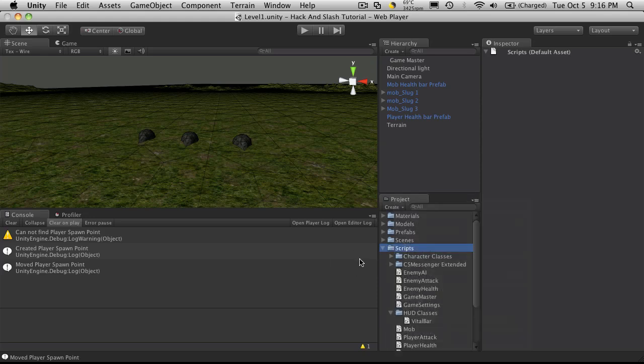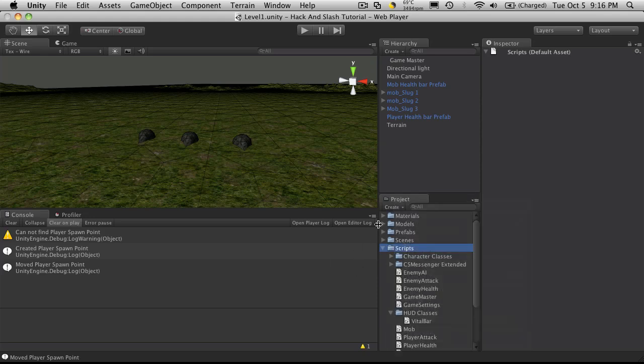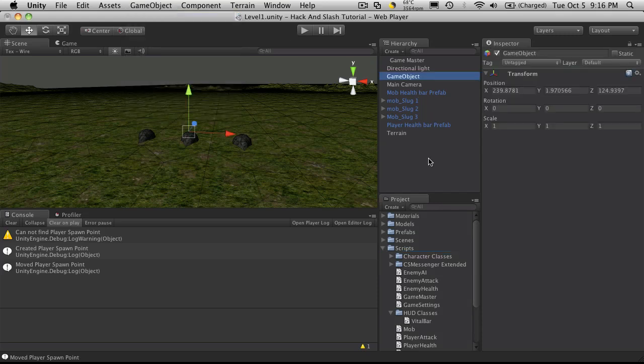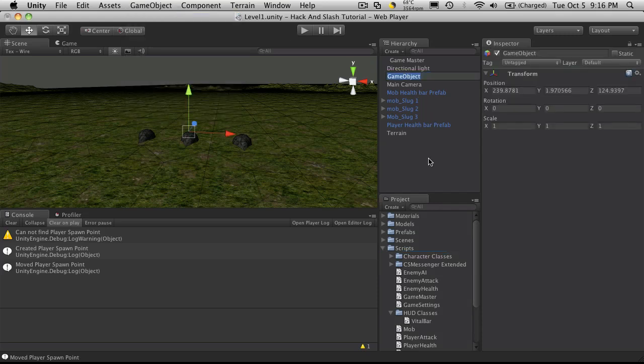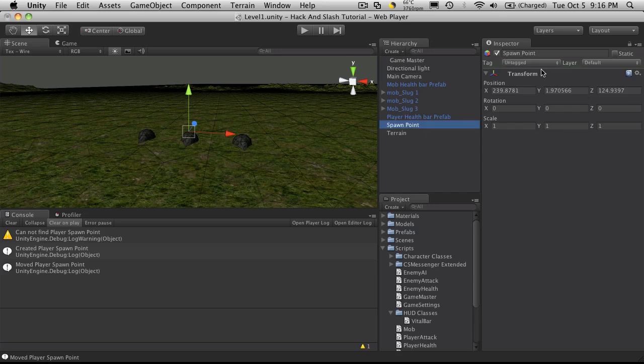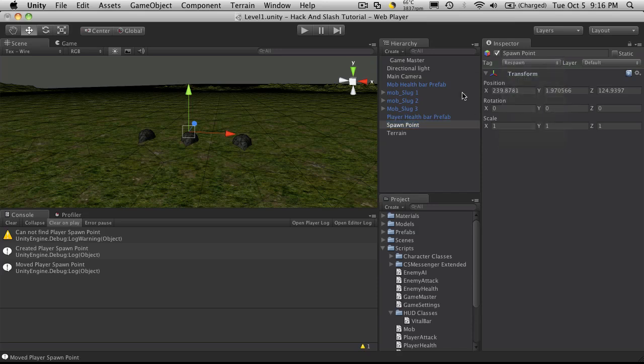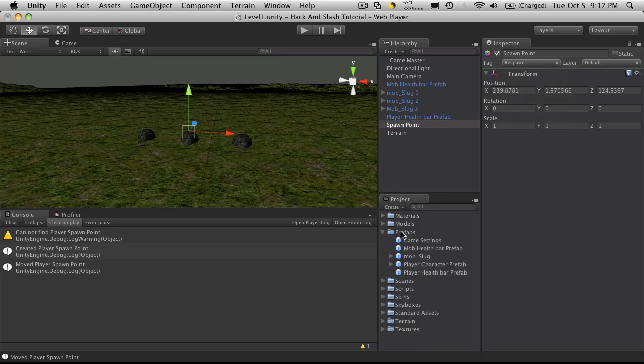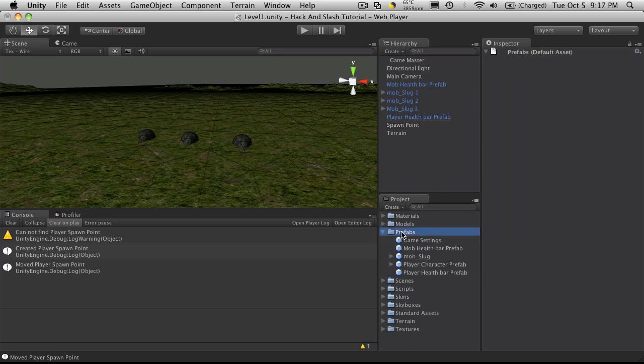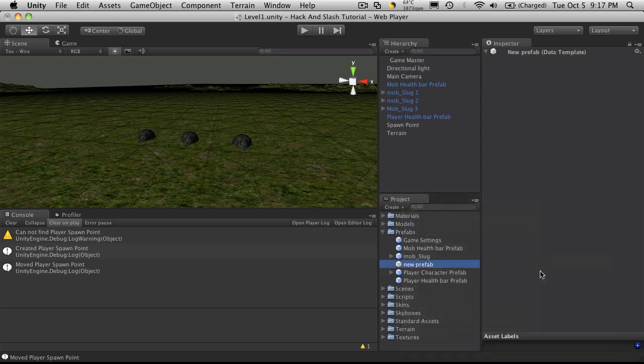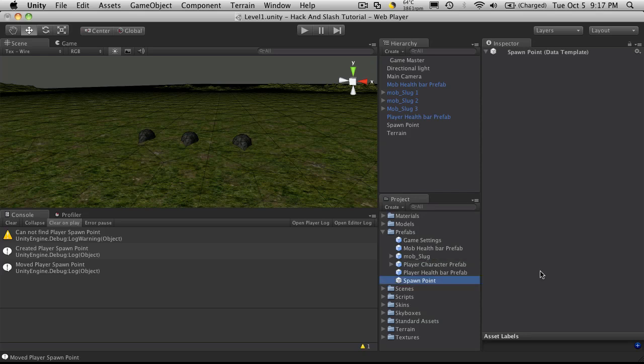I'm going to start off by creating a spawn point which is just going to be an empty game object and I'll just call it spawn point. I'm going to tag it as, let's use respawn, we're not using that yet. So I'll tag it as respawn. I'm going to open up prefabs and I'm going to create a new prefab and I'll just call this spawn point and I'll just simply take that and drag it on.